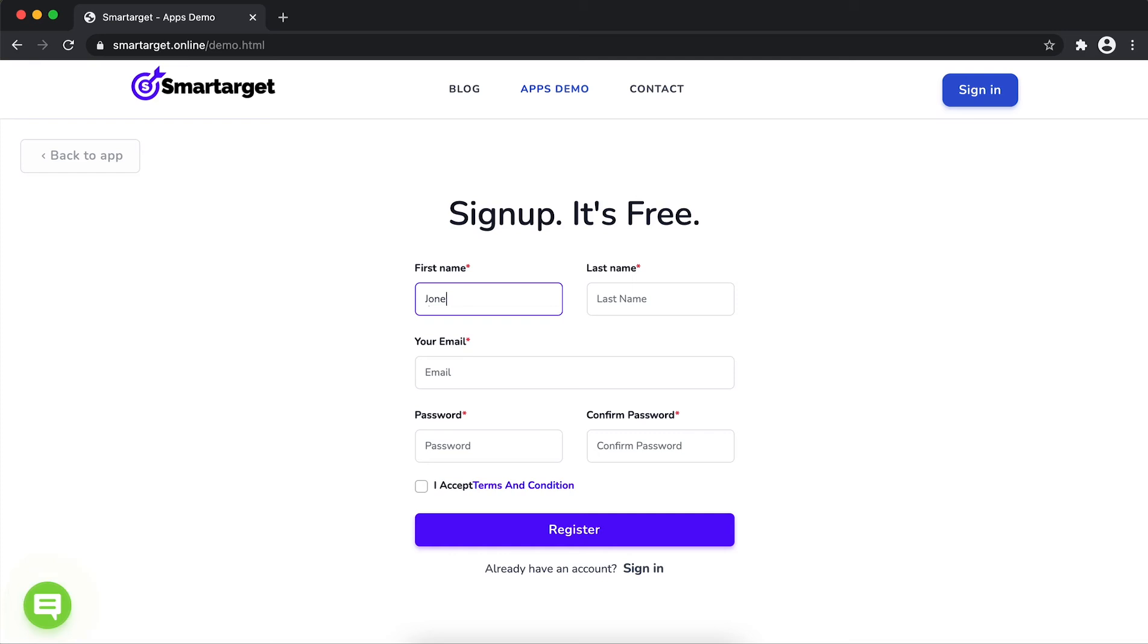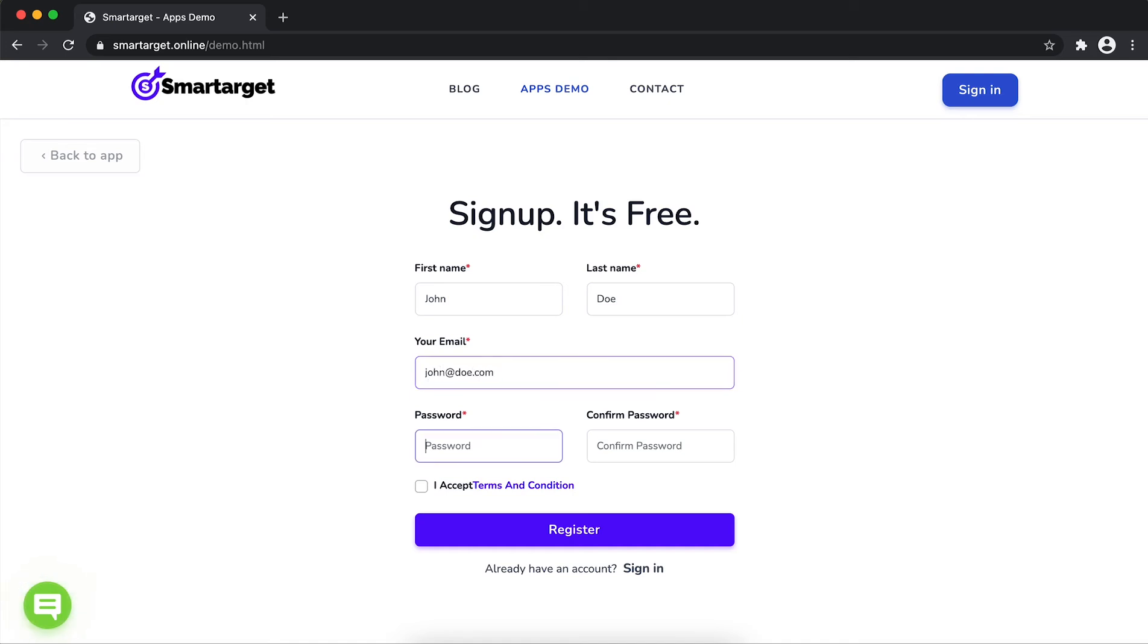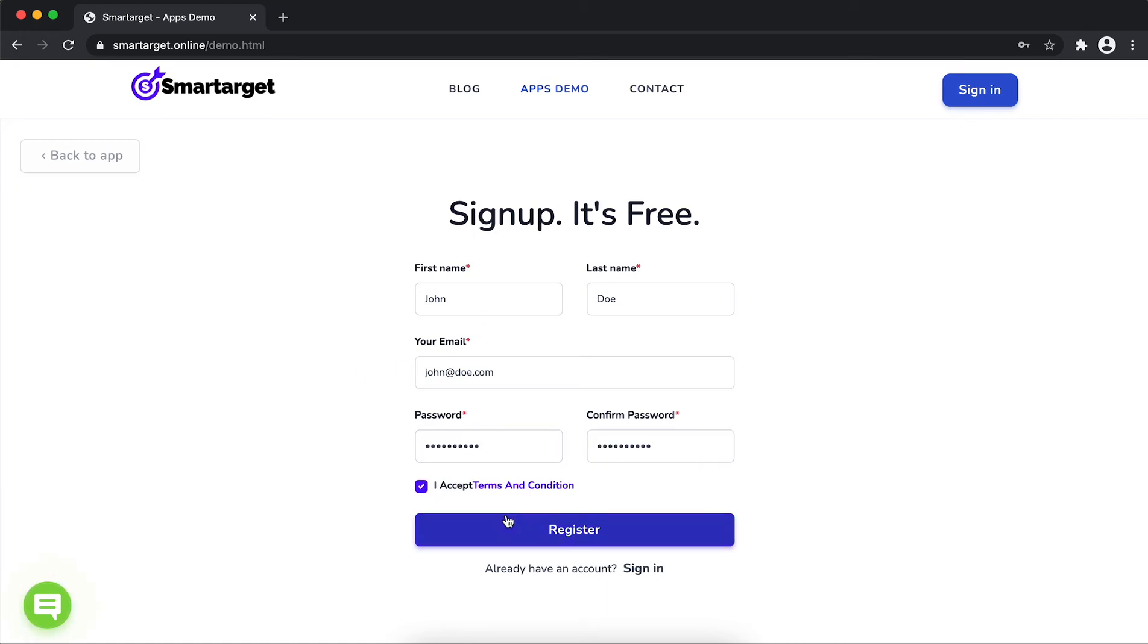Fill in your first name, last name, email address and password. Please make sure you write the correct email address so we will send you a verification email. Now, click on register.